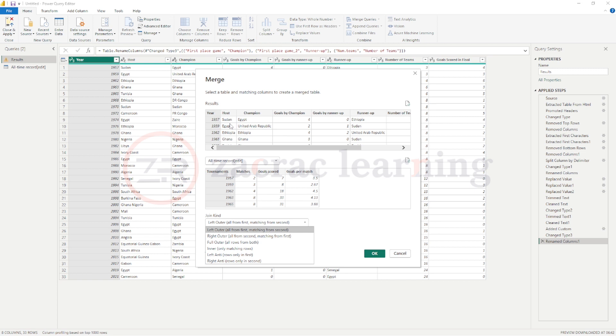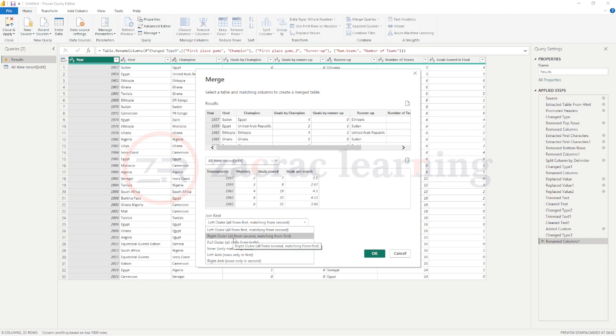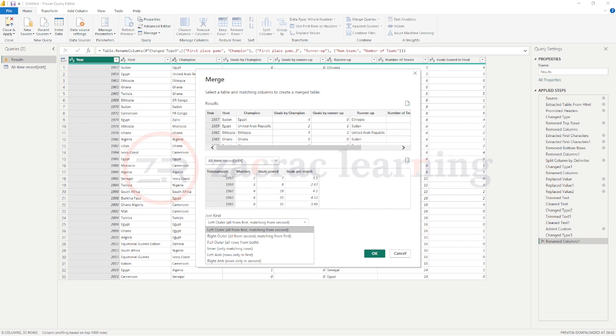For the left outer join, you are keeping all the rows in your left table and bringing in rows that match or that have corresponding values in the right table. So your left rows remain intact. Reverse is the case for the right outer join. You see? So here you're keeping all the rows in your right table and bringing in matching rows from the left table.